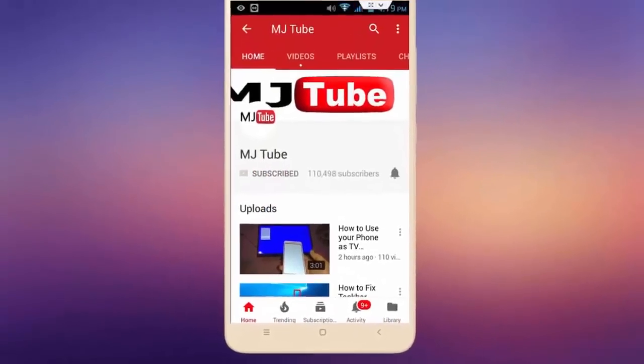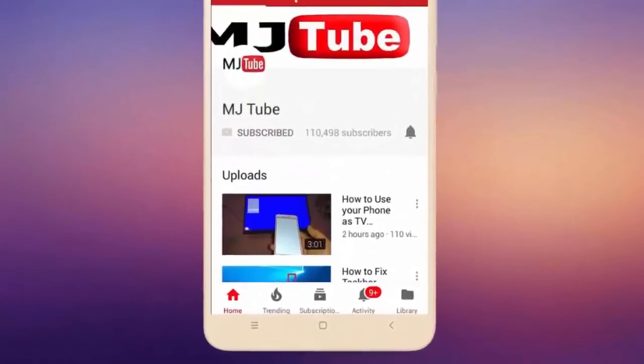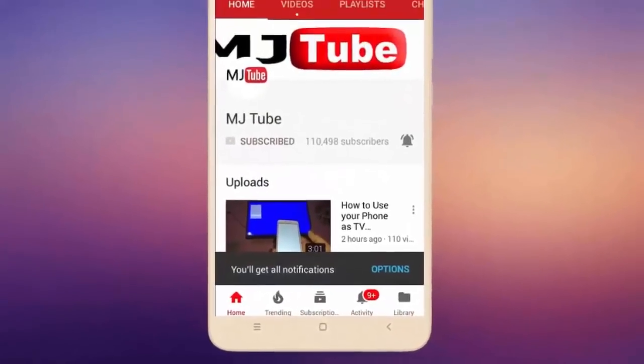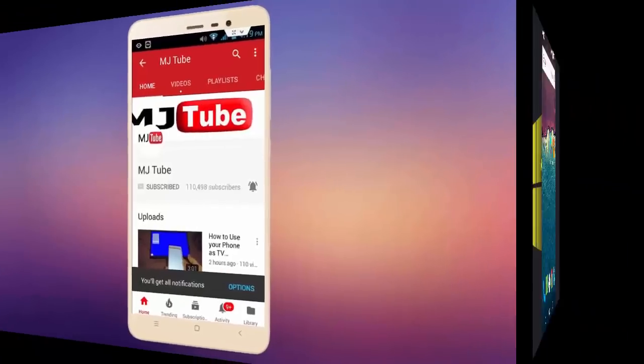Do subscribe to MJTube and hit the bell icon for latest videos.